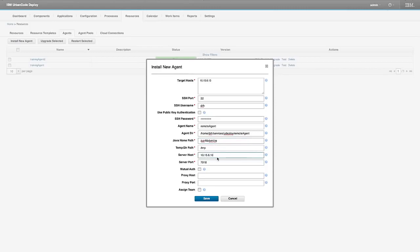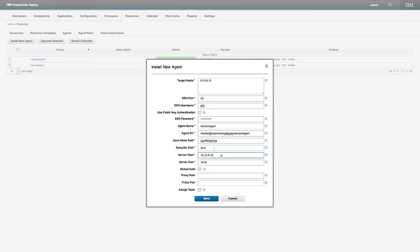Server host refers to the host that you want the server that you want the agent to point back to. So in this case, our IP address for this particular server is 10.15.6.10. And that's where we want the agent to point back to. And the server port is by default 7918. So I'm going to hit save.